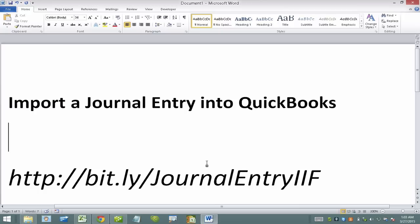Hi, I'm going to show you how to import a journal entry that you have already in Excel and import into QuickBooks.